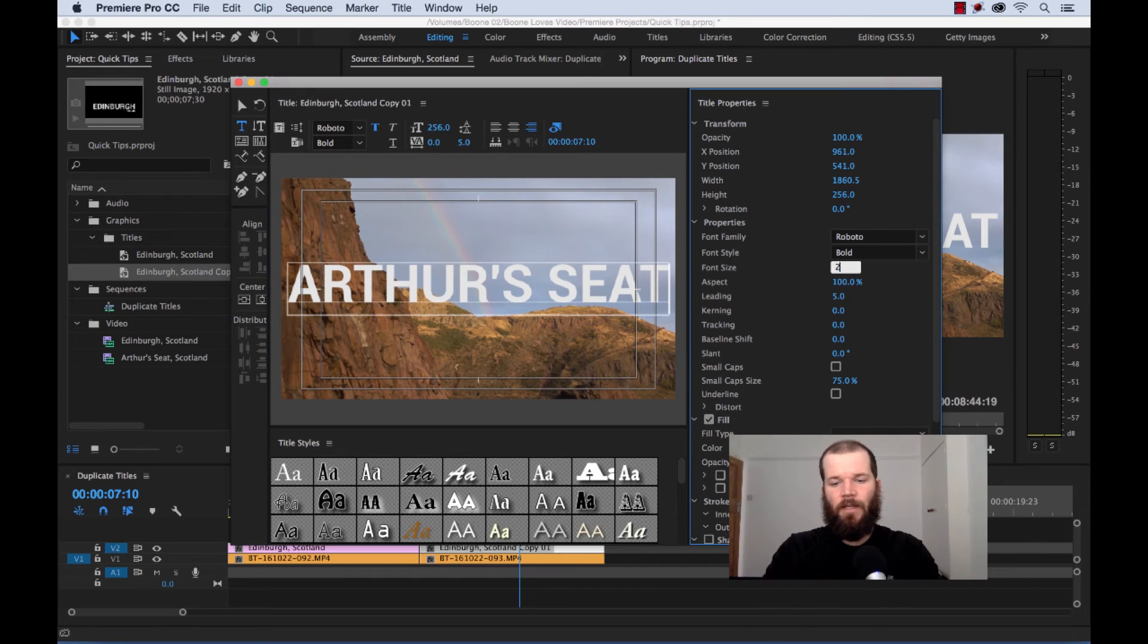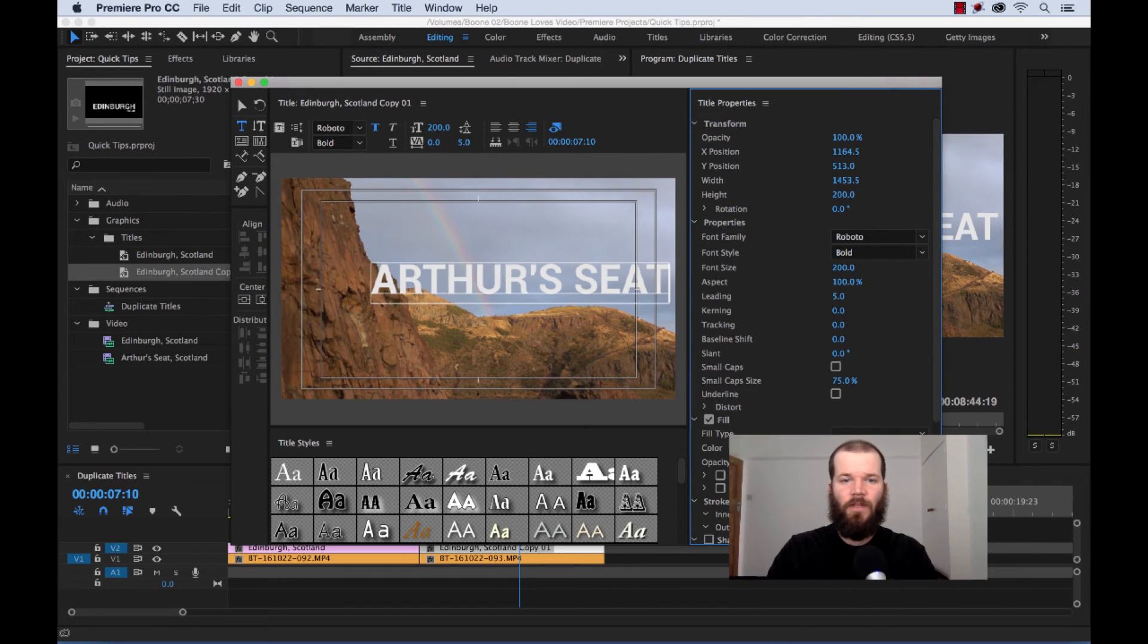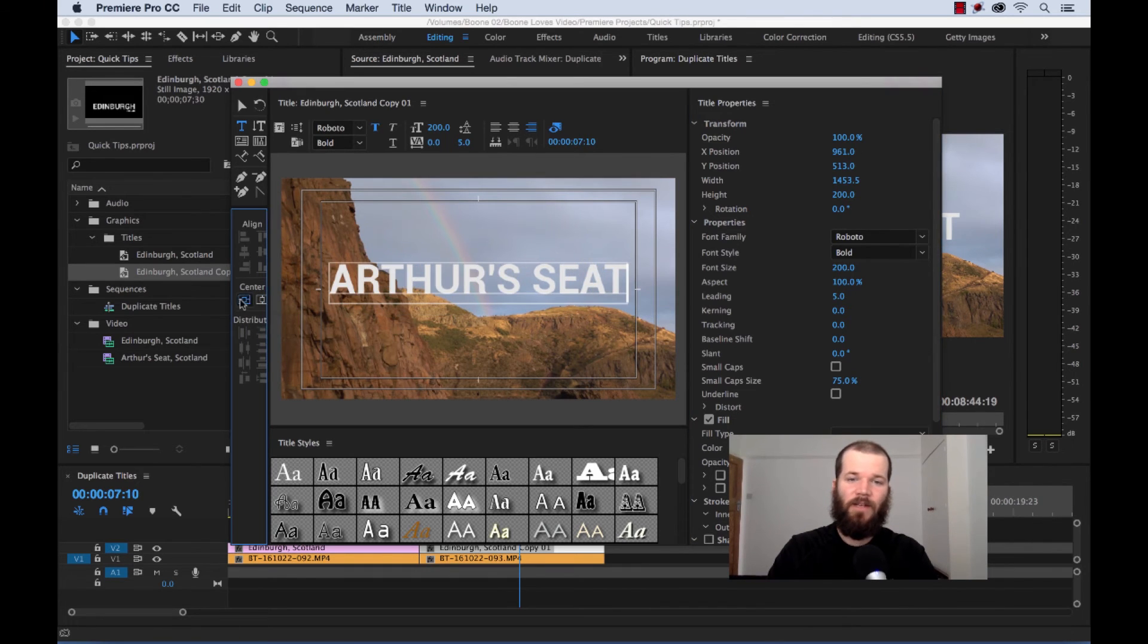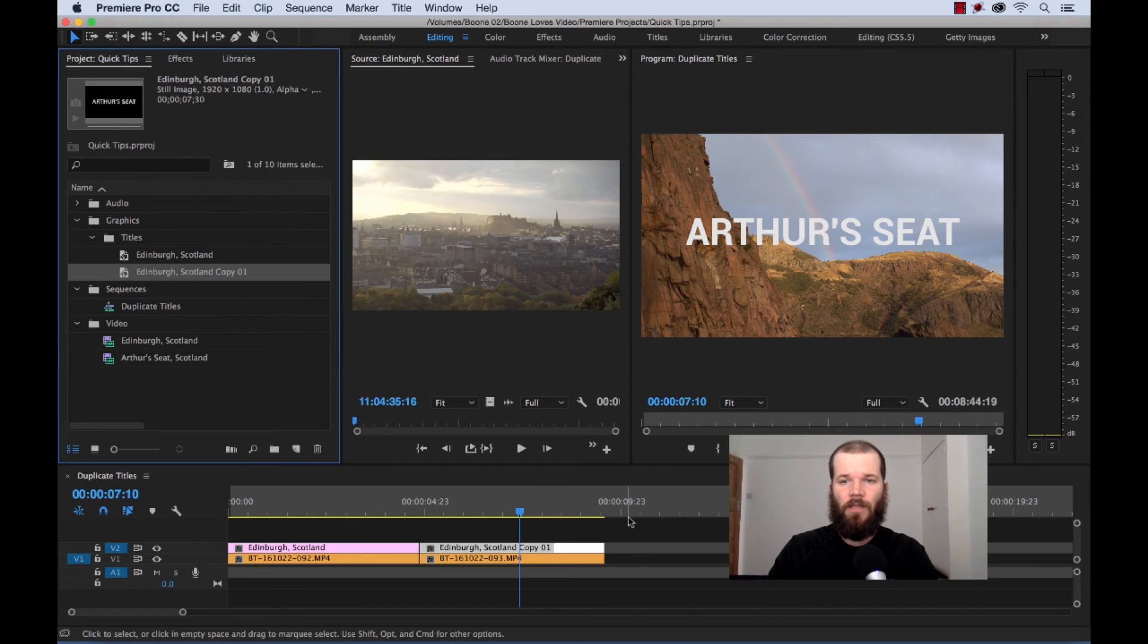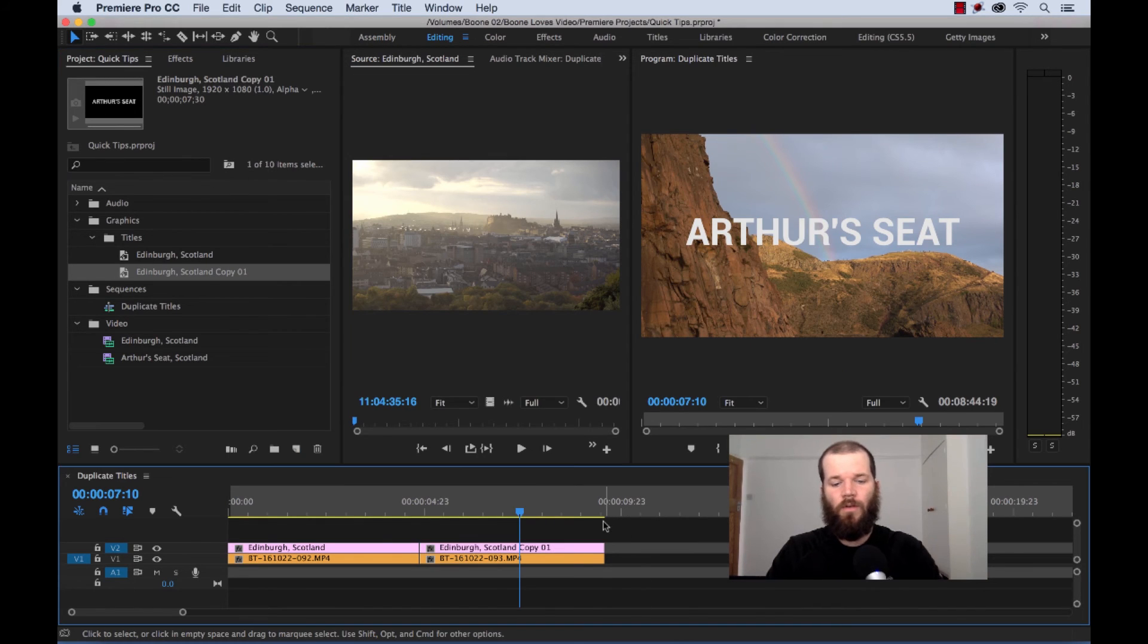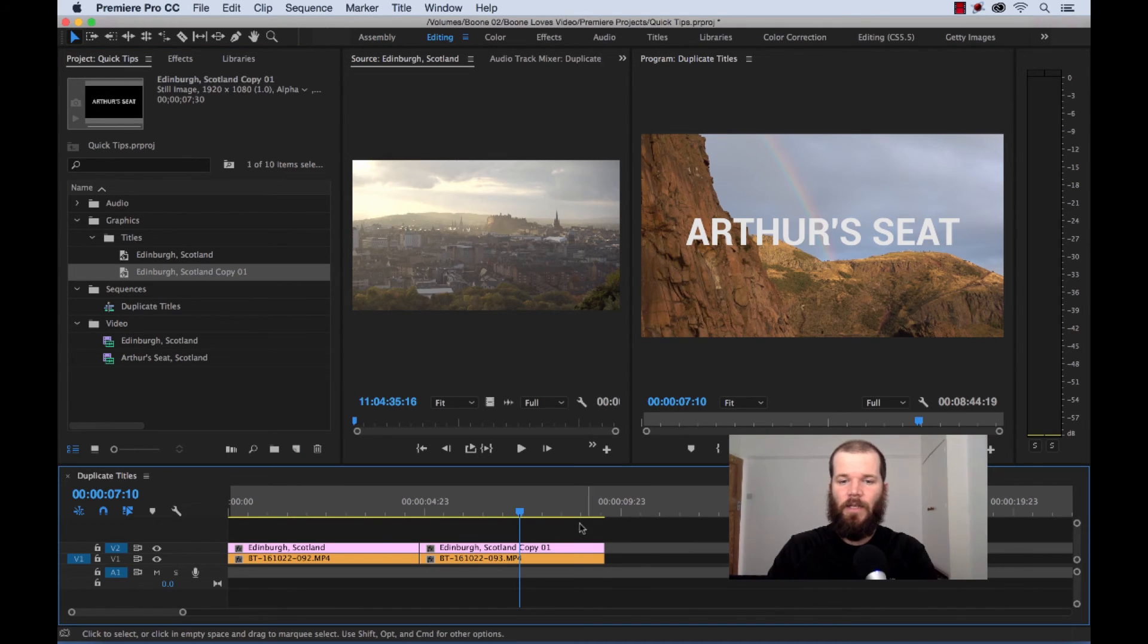And again, I use this all the time. It's a really fast way to duplicate and create new titles very quickly.